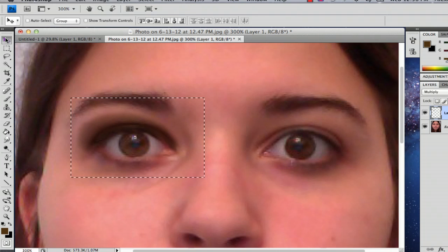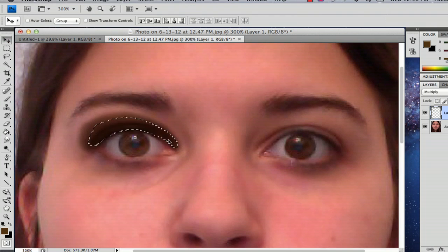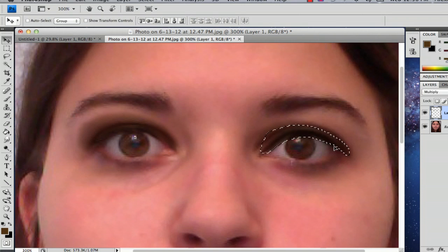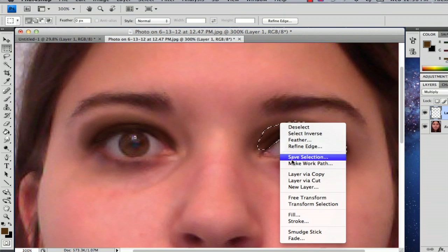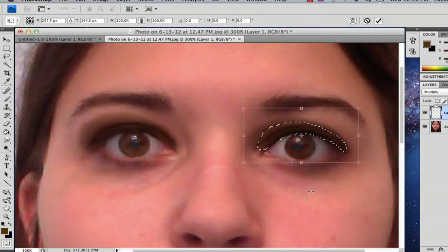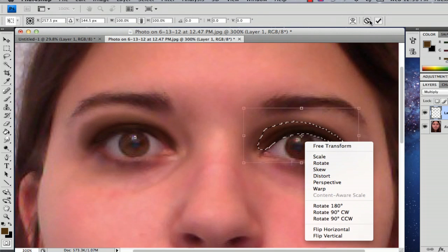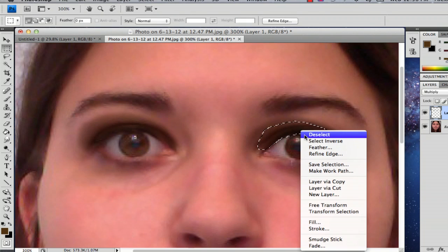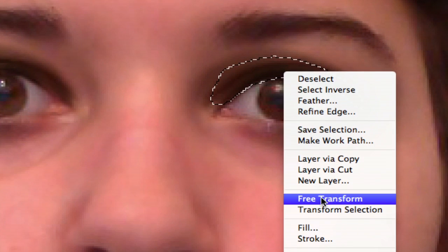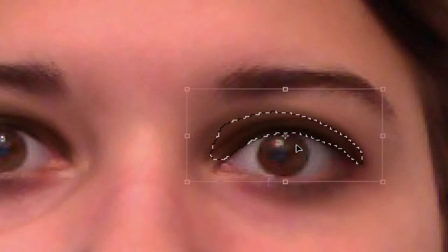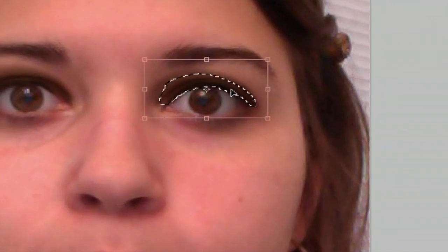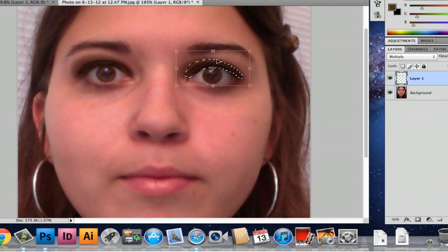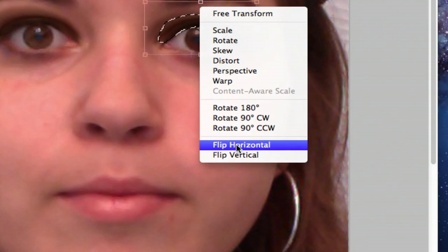I'm going to select the selection tool, hold down Option, and drag it right across like that. Go back to your Marquee tool and free transform it. If it's not free transformed, you can go to Free Transform. Then you can hold down Control and flip horizontal.